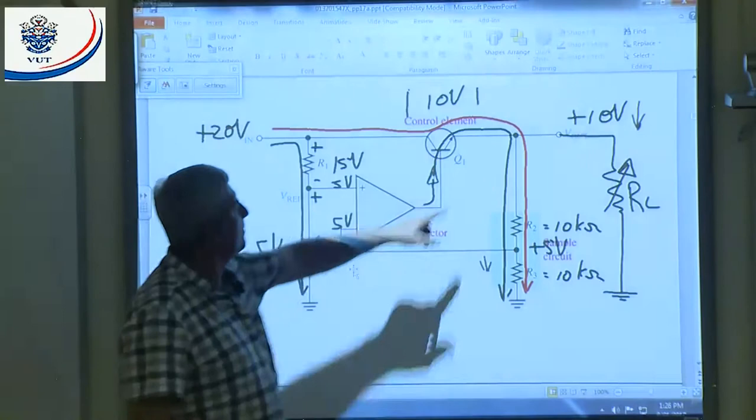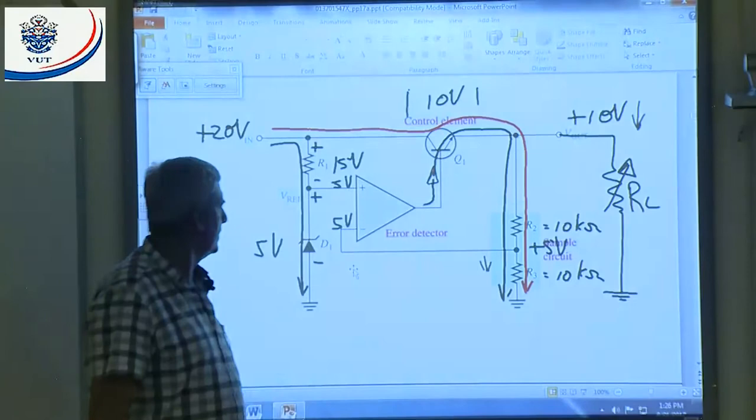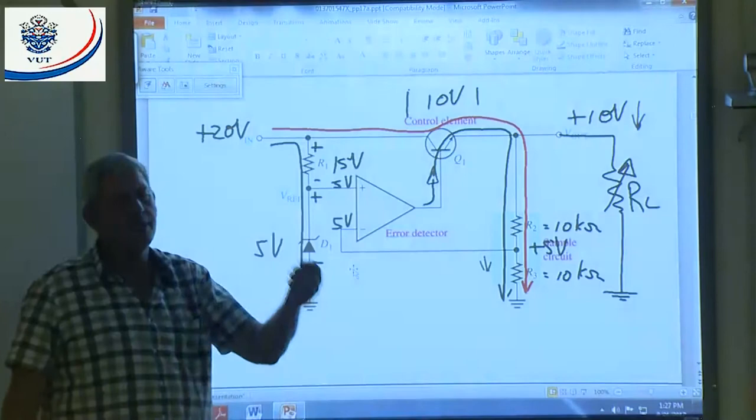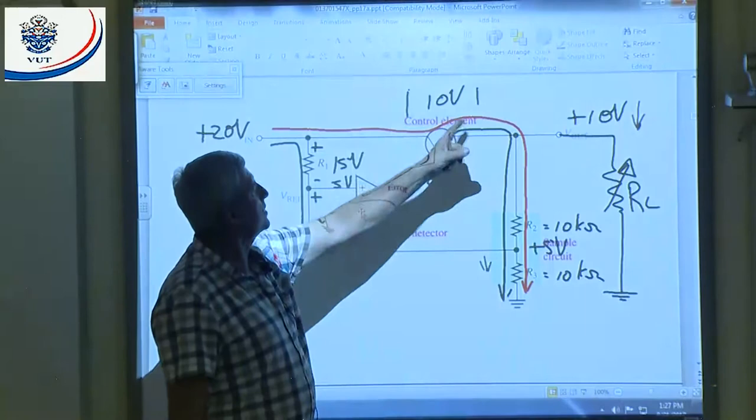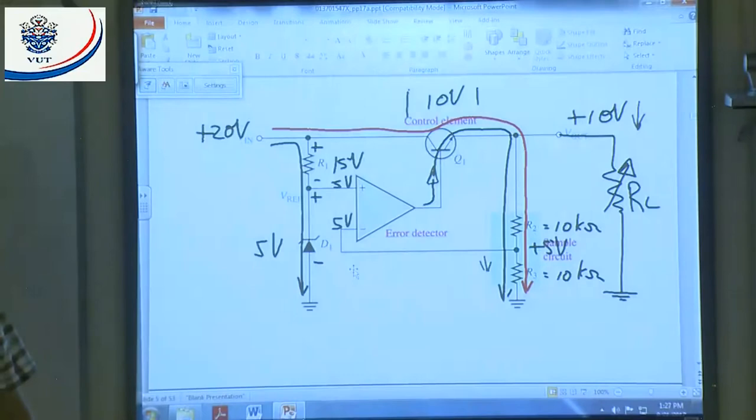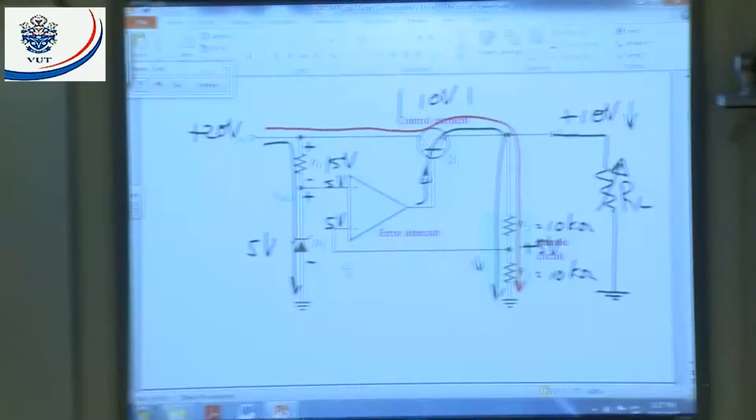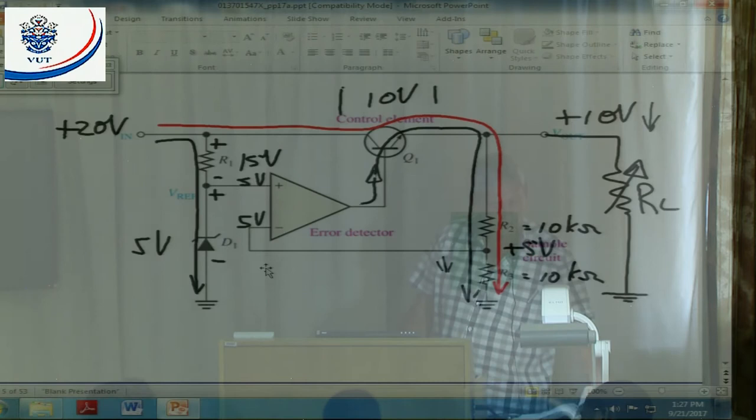The opposite also applies: if we remove the load, the output voltage tends to increase, so the feedback voltage becomes slightly larger than 5 volts. The op-amp output decreases, the base current becomes less, the collector-emitter current becomes less, and it takes the output back to the original value. The voltage drop across the control element also varies accordingly. That is a series voltage regulator.